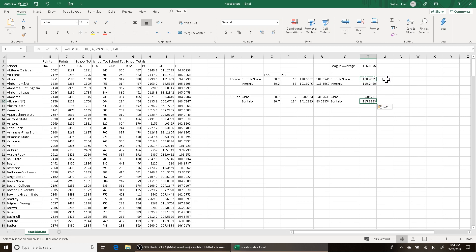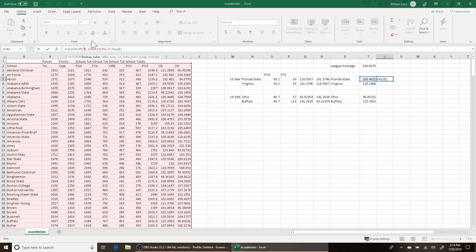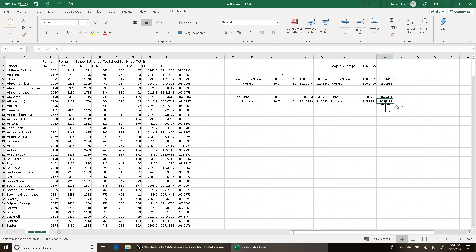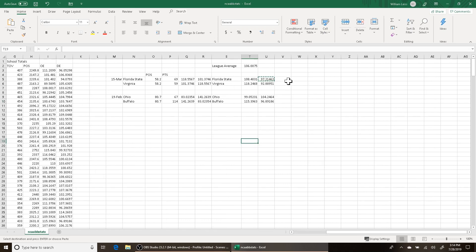Then we do the same for defense. Florida State's season-long unadjusted defensive efficiency was 97. Virginia's was 92. Ohio's was 104. Buffalo's was 96. Now we want to calculate the difference from the league average for every team for both stats — basically measuring value above or below average. For Florida State, that's T5 minus T2.